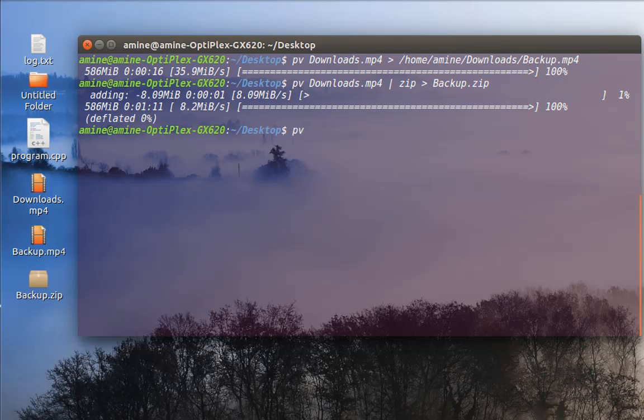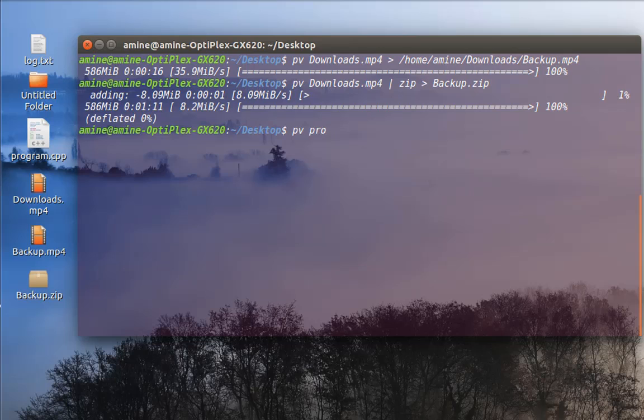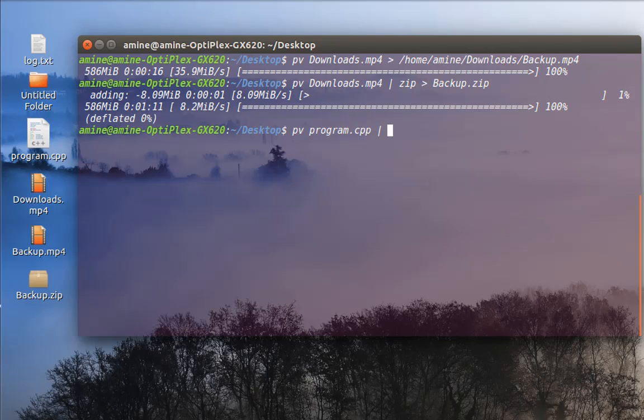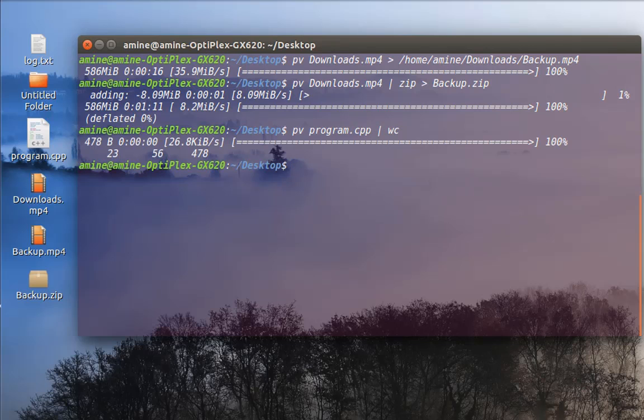So I'll use the pv command. So for example, I will check just the text file here, program C++ on my desktop. So I'll pipe that to the wc command. And voila.